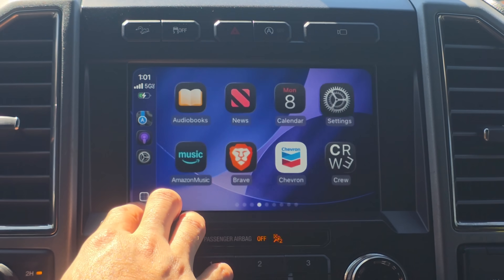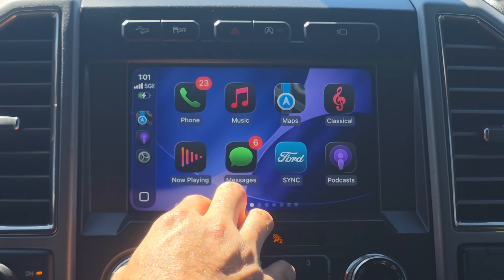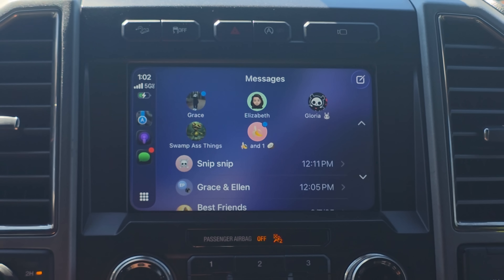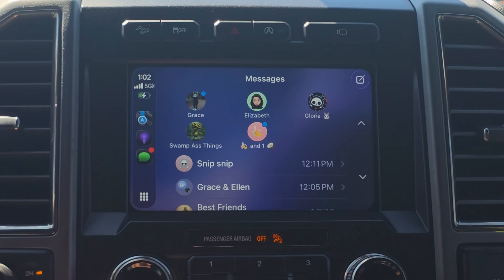Another app that received a cool overhaul is the Messages app. It now allows you to pin messages at the top, just like Apple Music. The pinned messages you create on your iPhone — by long holding a contact and selecting Pin — you can now pin them up in CarPlay. I believe you can pin up to six.